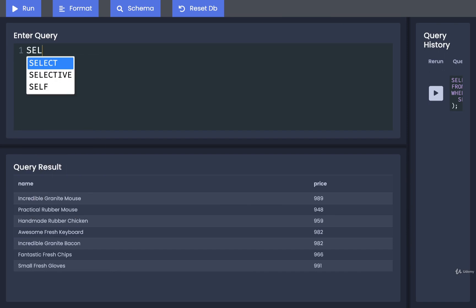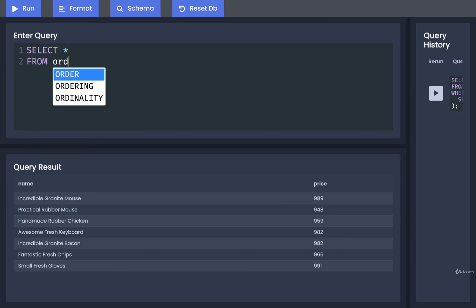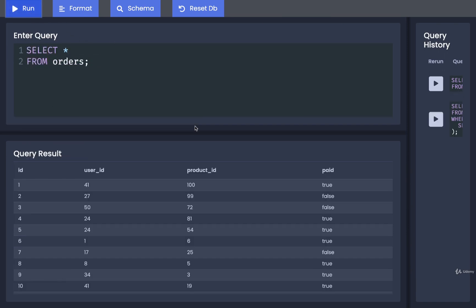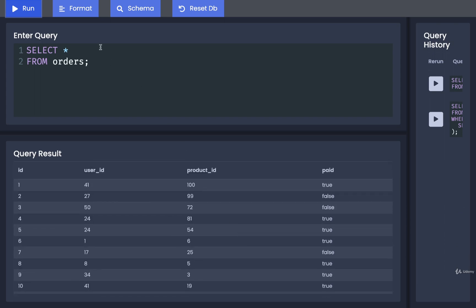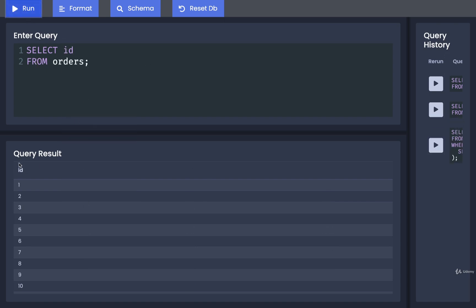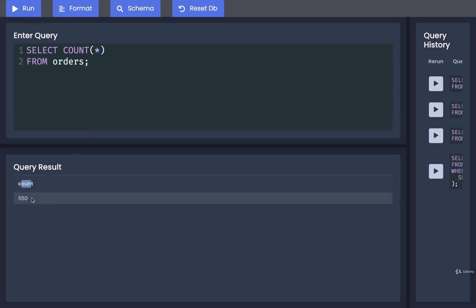Let's run these three queries to see the structure of data we get back from each one. First, `SELECT * FROM orders` returns many different rows — four in total — and many different columns. Updating to `SELECT id FROM orders` gives us one column and many different rows. Finally, `SELECT COUNT(*) FROM orders` tells us the number of rows inside the orders table, and running that gives us one single row and one single column.